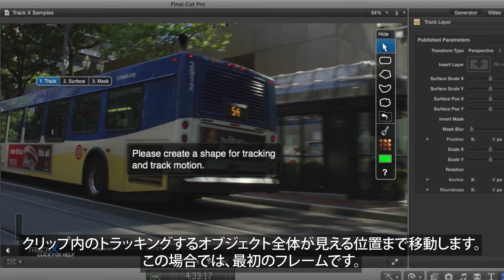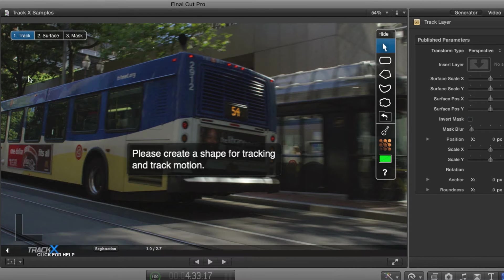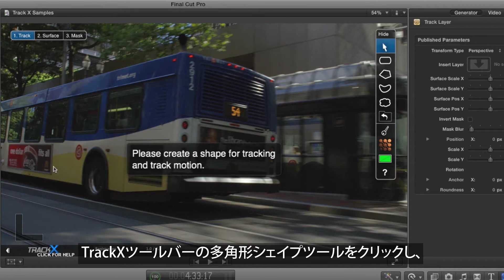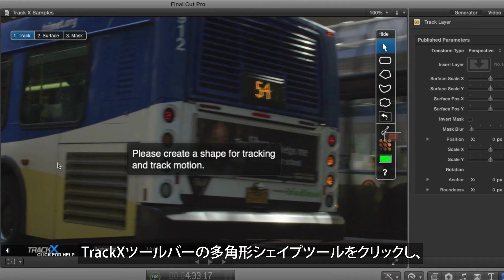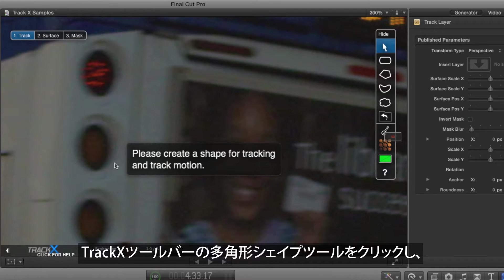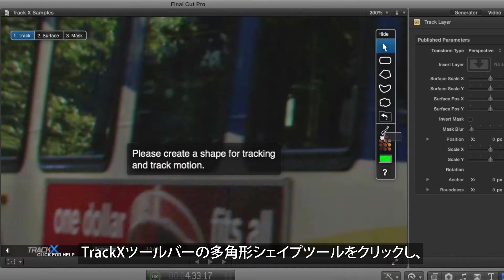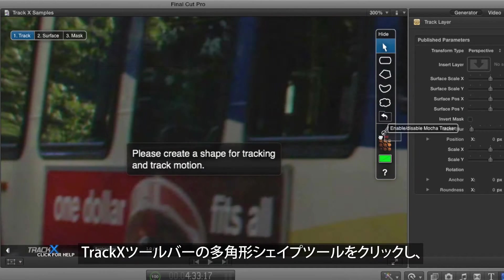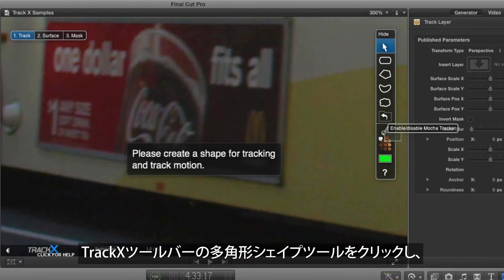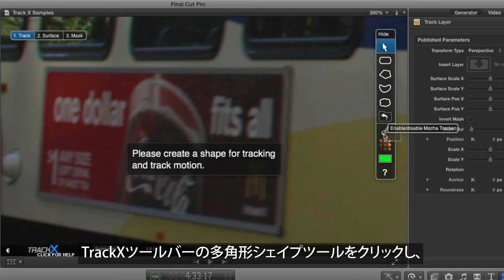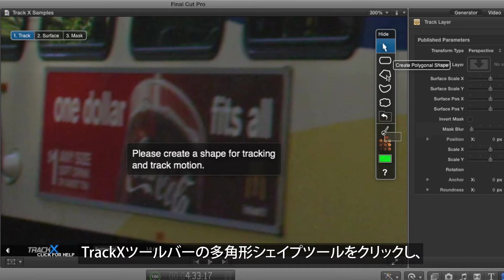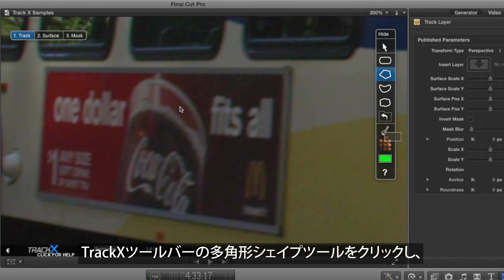If you need to, you can move this toolbar out of the way. Zoom in if needed to get a good clear shot of the shape you want to track, then click on the second shape in the TrackX toolbar, the Polygon Shape Tool.